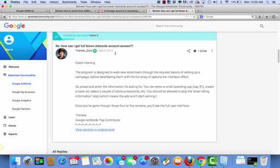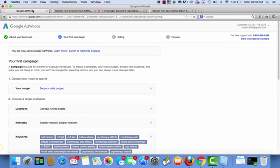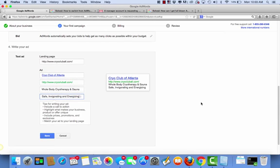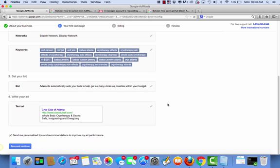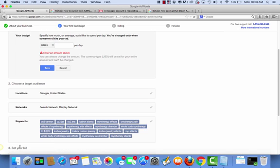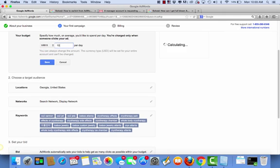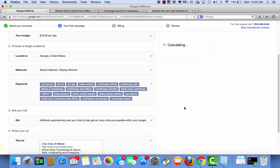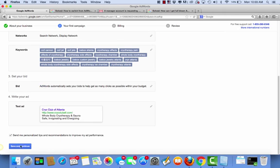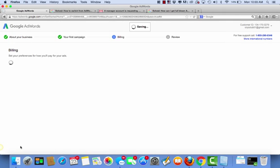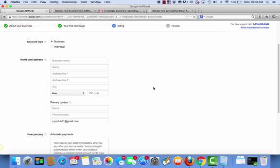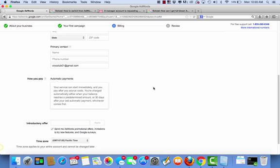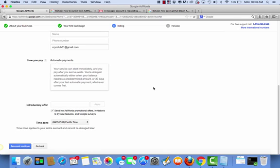And it says that to finish filling the information out, I should be able to skip the billing section. So let's see, I hit save here. And save and continue. Let's put a $10 a day. Save and continue.